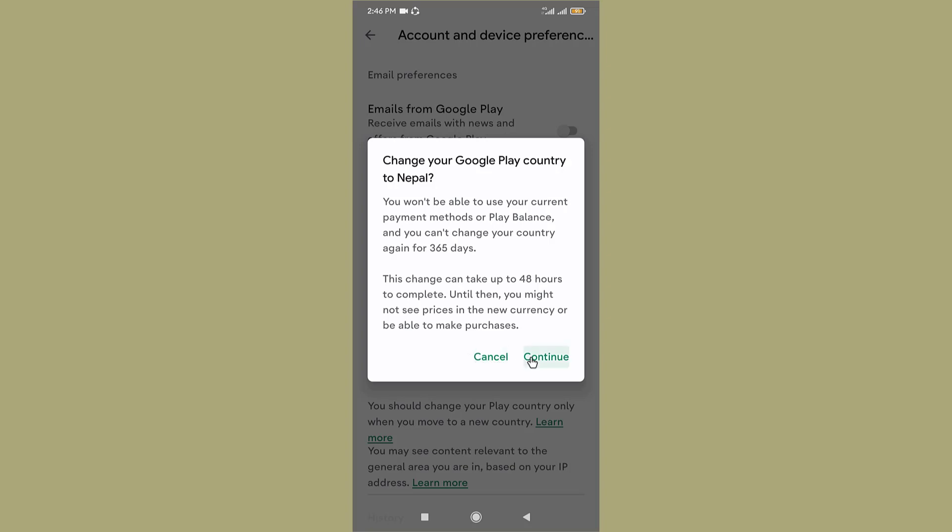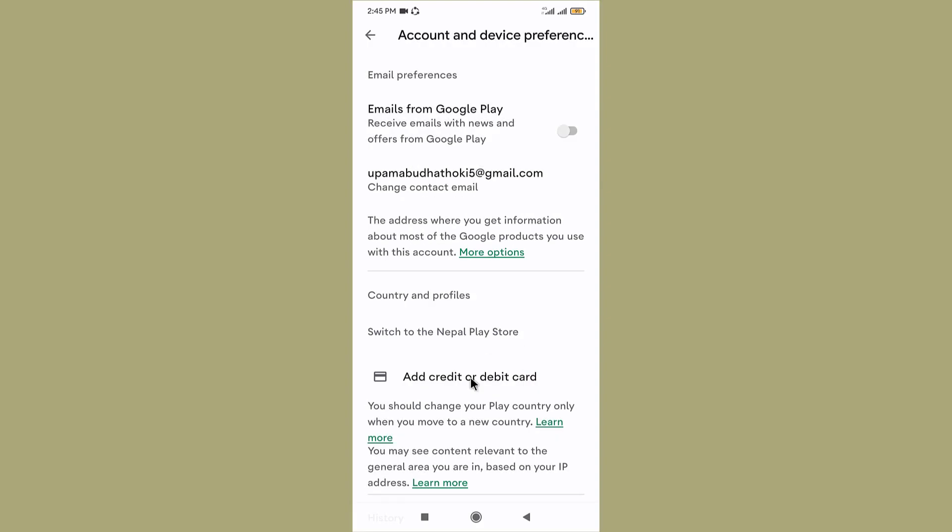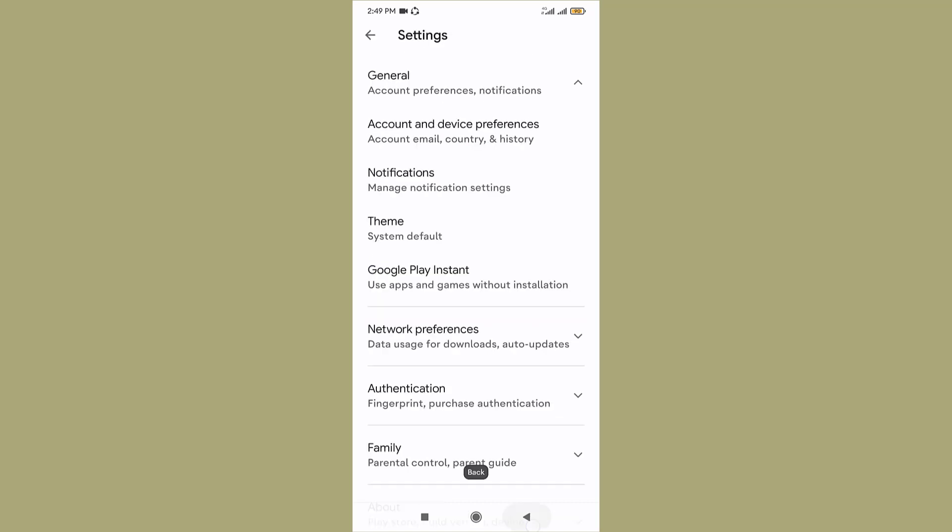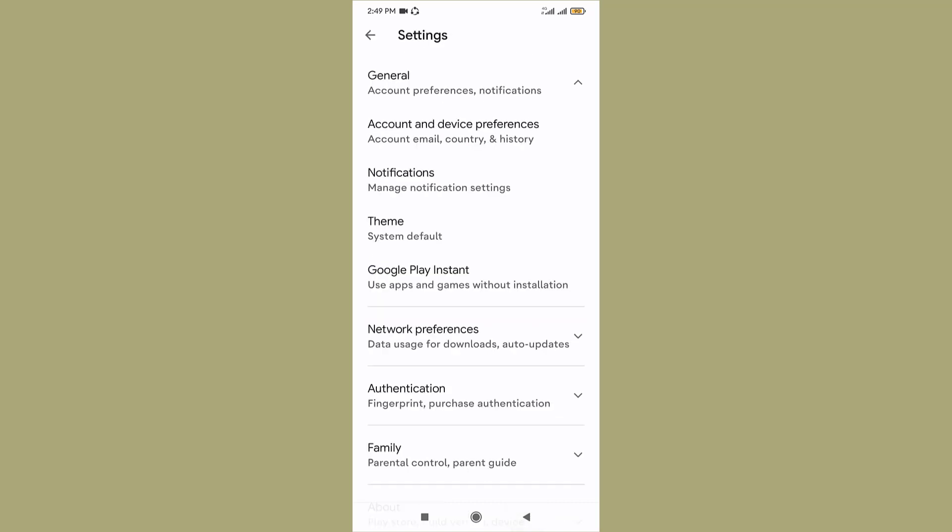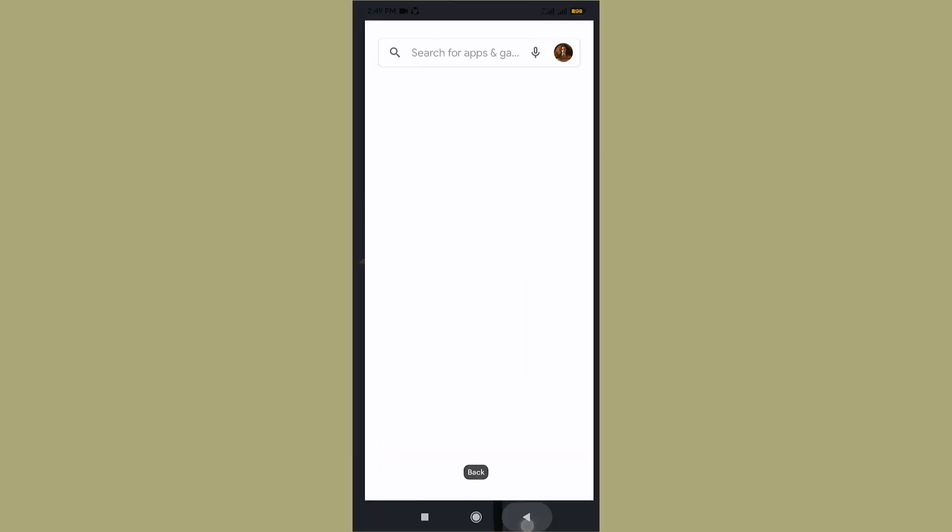You need to type in your credit or debit card information in order to switch your country or region for Google Play Store. Once you have finished adding a Google payment profile, you are good to go. The system may take up to 24 hours to refresh your Play Store country, but after that all will be just a breeze.